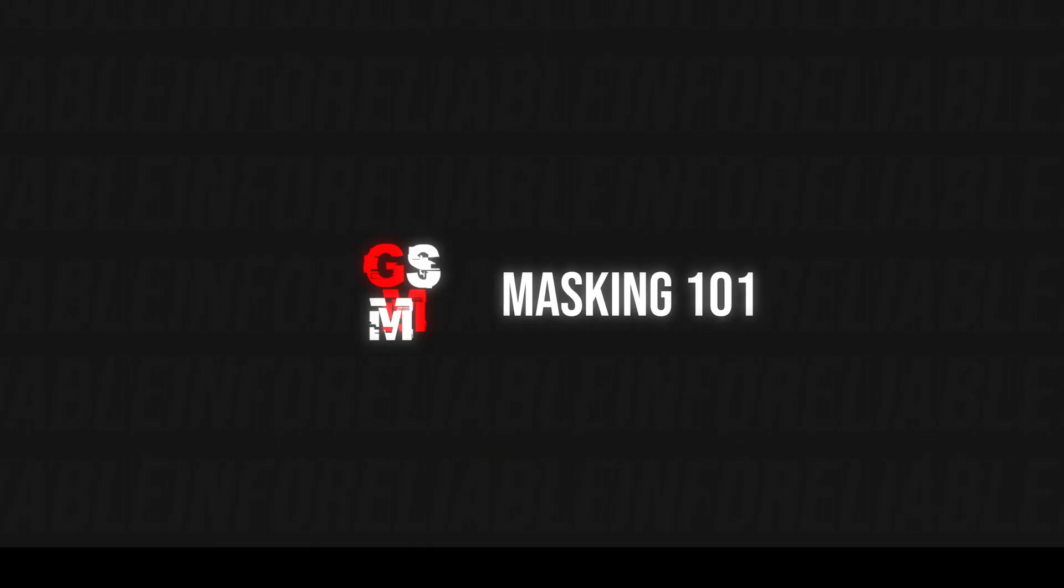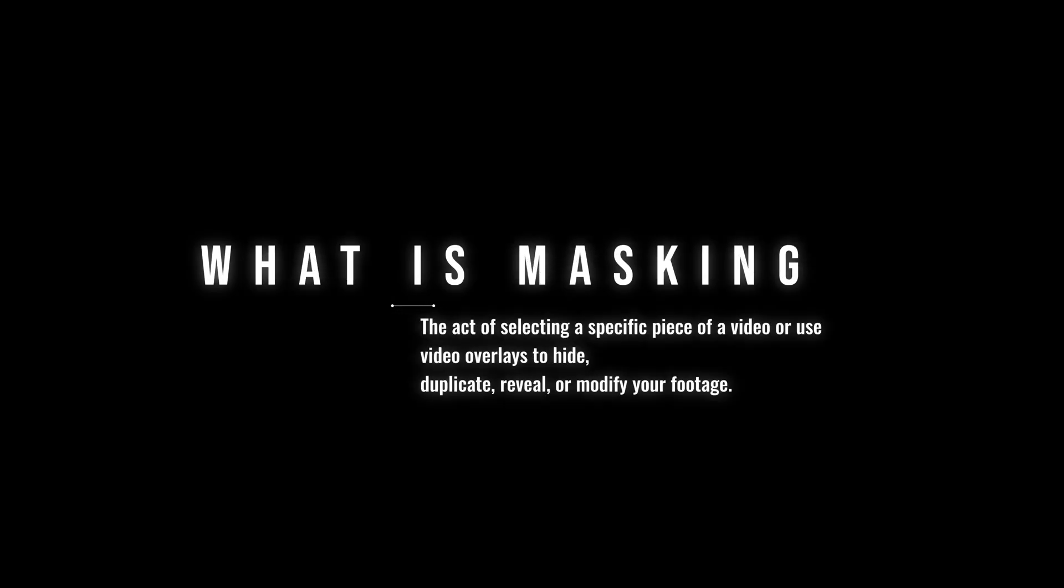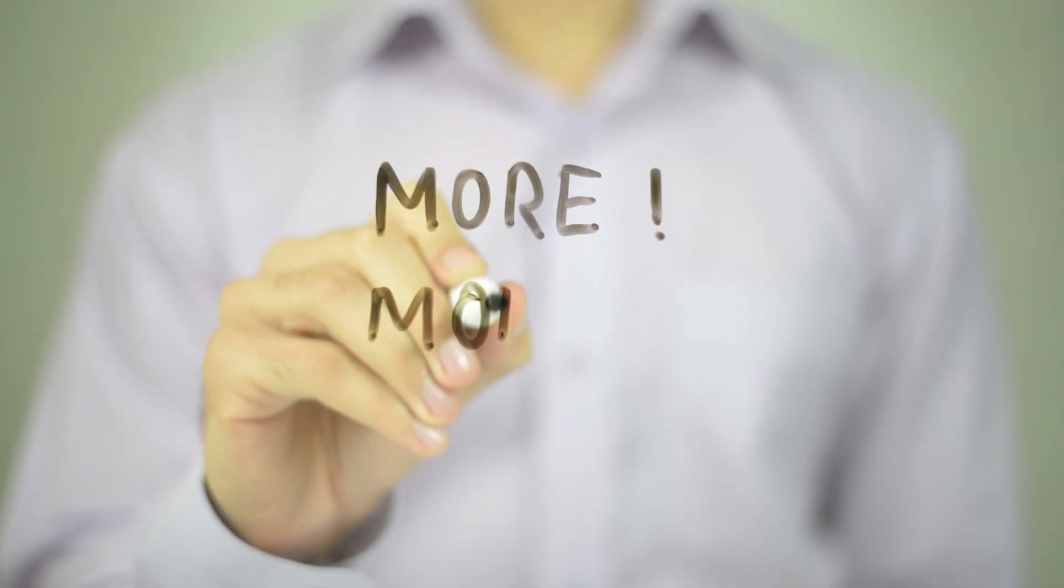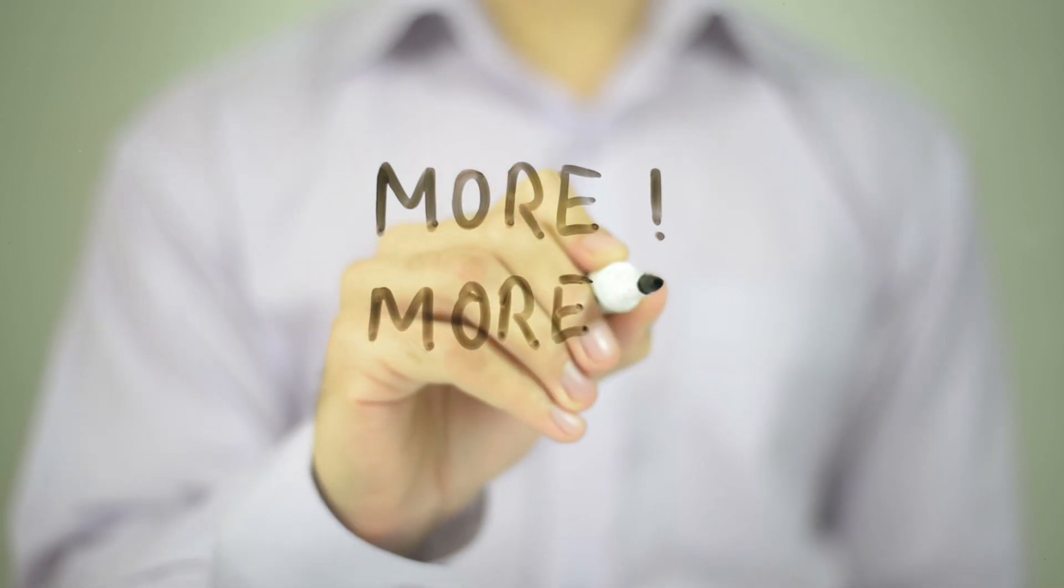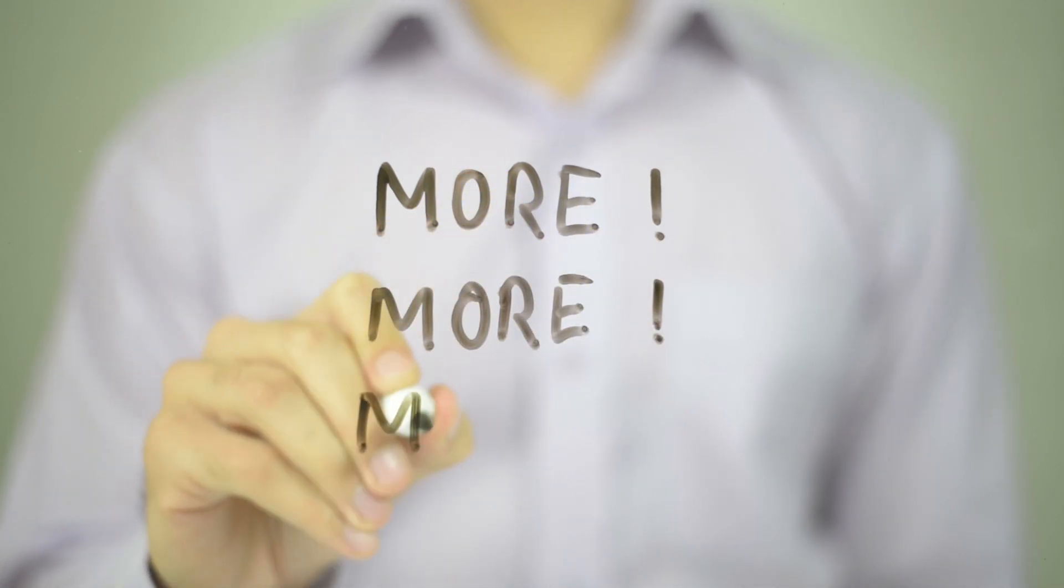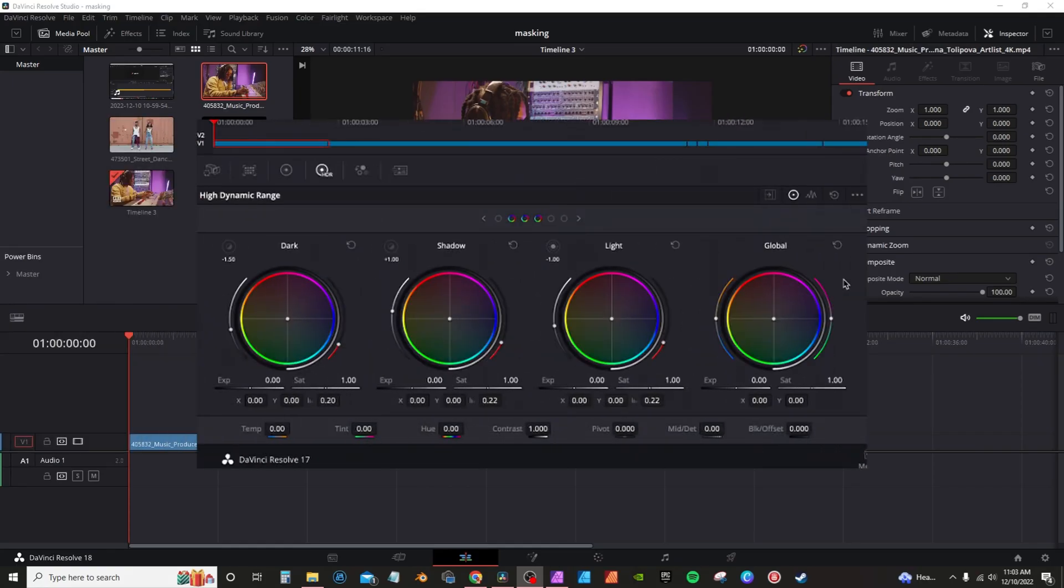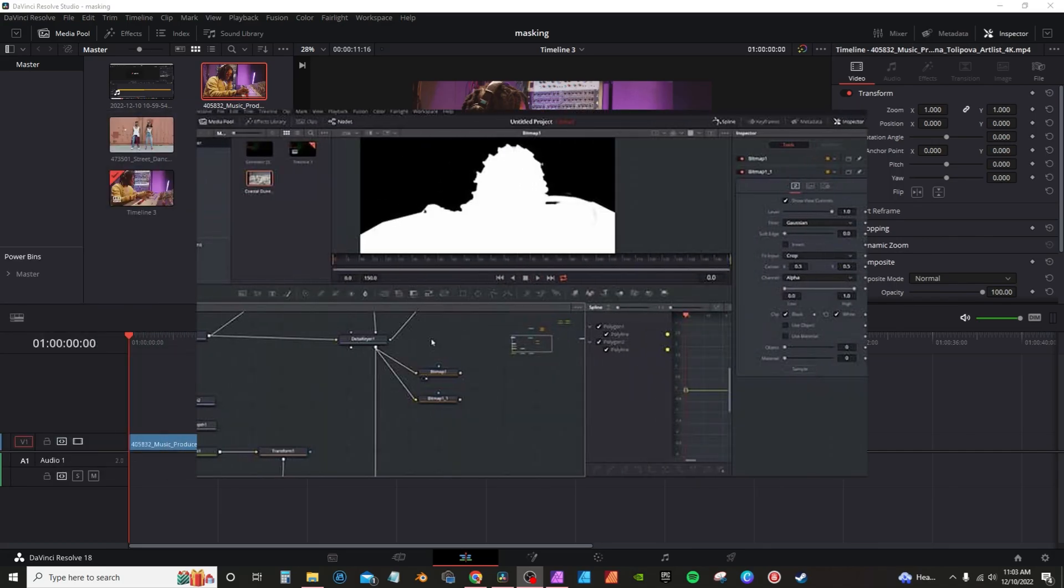What is masking? The act of selecting a specific piece of video or use video overlay to hide, duplicate, reveal, or modify your footage. Now, like most things in DaVinci Resolve, there's more than one way to create masks. I'm going to go over the color page first for some basic masking, and then I'm going to get into Fusion.